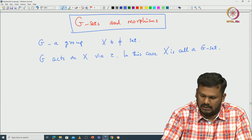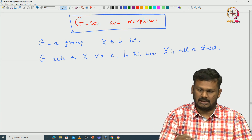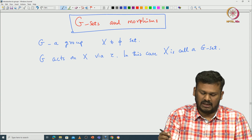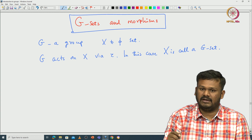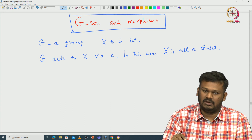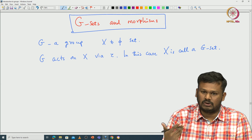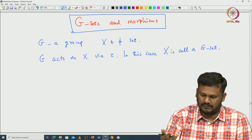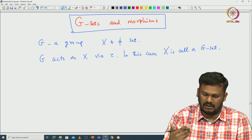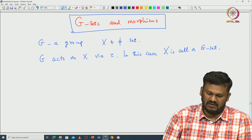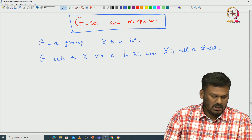Now if we take the set of all G-sets, we can consider them as objects, define morphisms between those objects, and talk about isomorphism of these G-sets. Let me first give you one example that motivates the morphism between G-sets and isomorphism between G-sets.